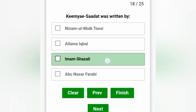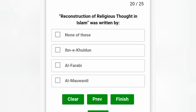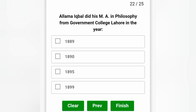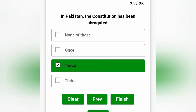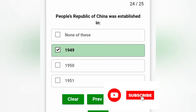Keema Saadad was written by Imam Ghazali, option C is the correct answer. Indian Parliament is a bicameral legislature — it has two houses. Reconstruction of Religious Thought in Islam was written by none of these options because it was written by Allama Iqbal. The theory of group mind was initiated by Ibn al-Khaldun, option D. Allama Iqbal did his MA in Philosophy from Government College Lahore in 1899, option D is the correct answer. In Pakistan, the constitution has been abrogated twice. People's Republic of China was established in 1949, option B is the correct answer.